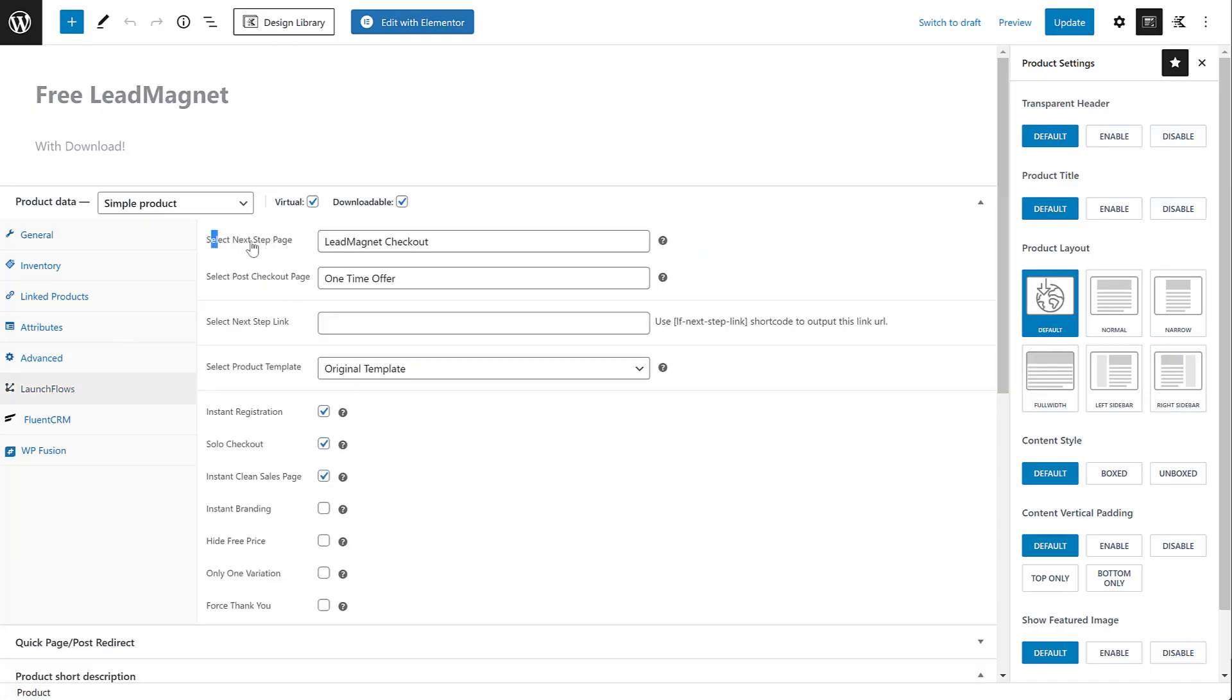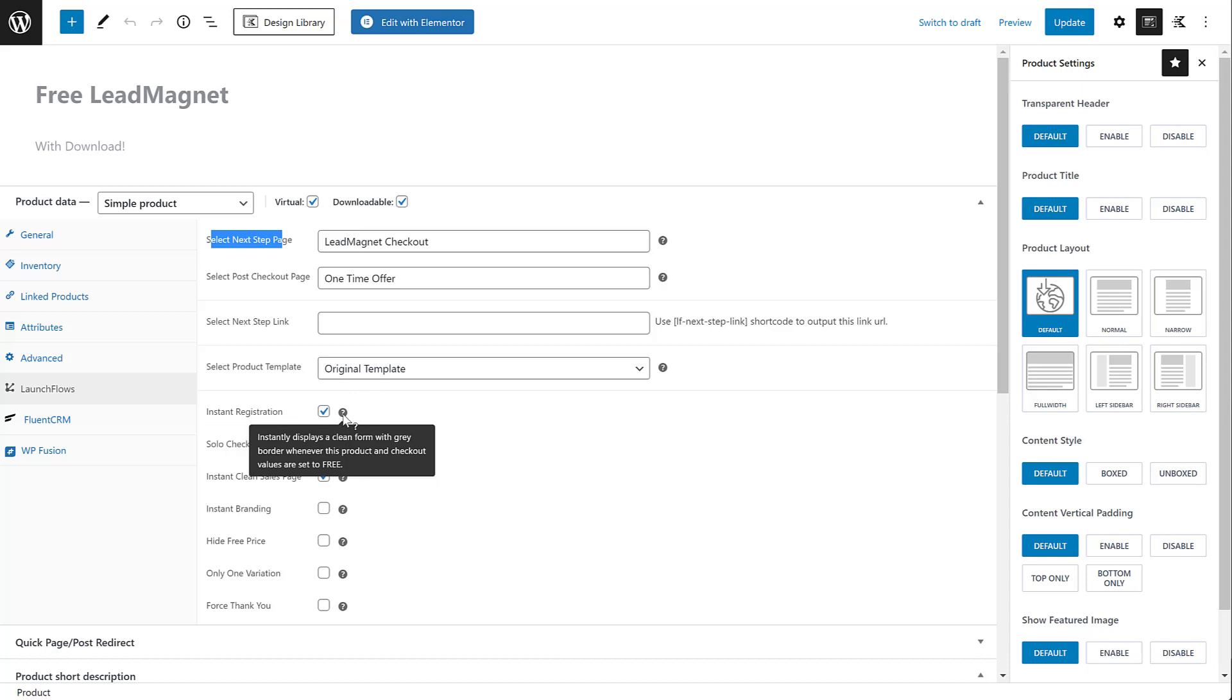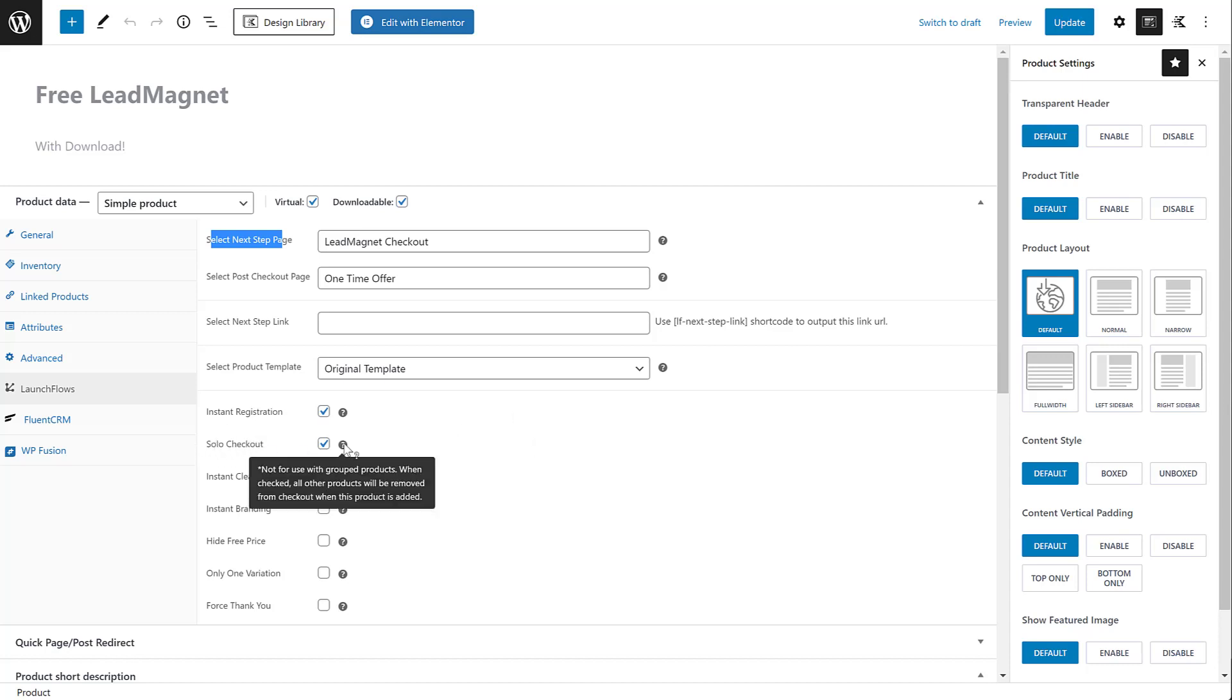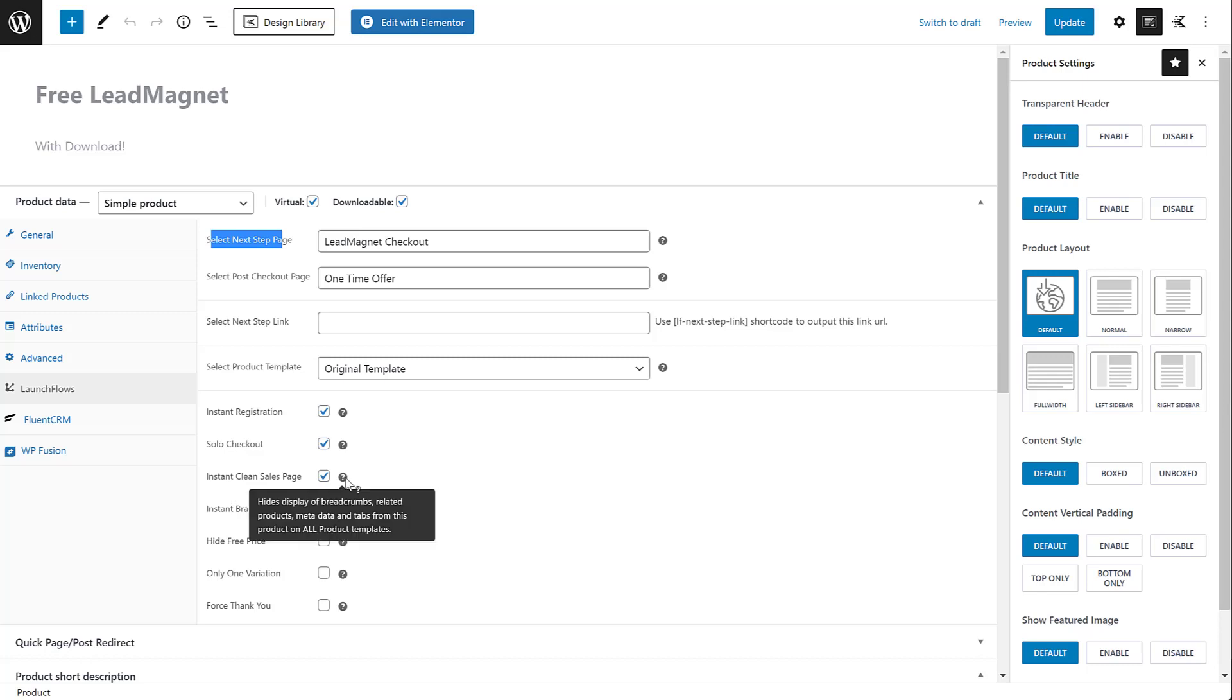That's because we are using this option here called instant registration. This cleans up that checkout page and eliminates anything you don't want somebody to see, and it shows only the things that you need. We've also made this a solo checkout product because we want to make sure that this only gets purchased, if you will, checked out by itself, not with another paid product, which will change the whole outcome of the sales funnel. And then finally, we did instant clean sales page because we don't want to show any extraneous things on this product page in the event that we wanted to use it.